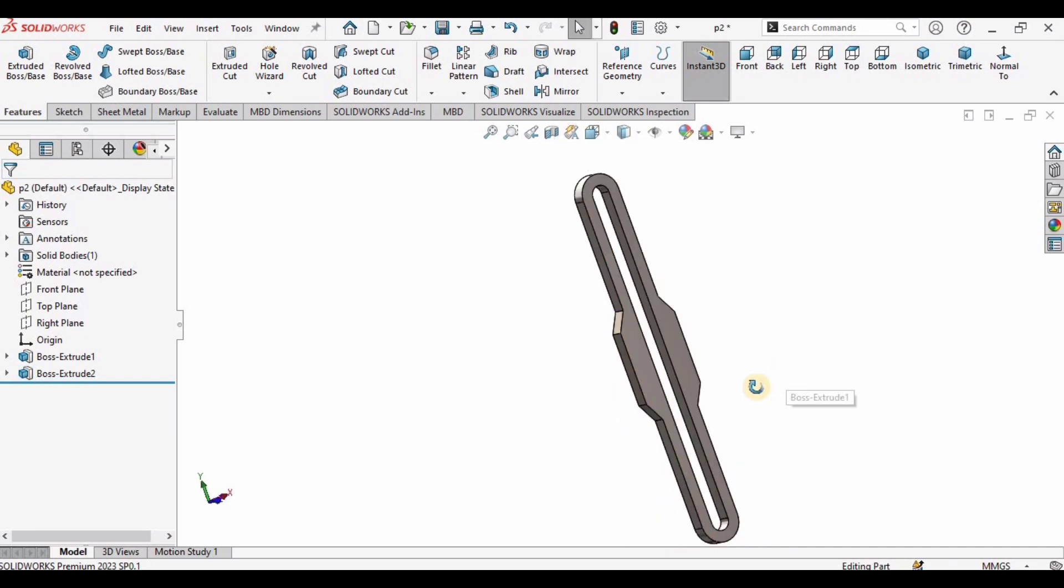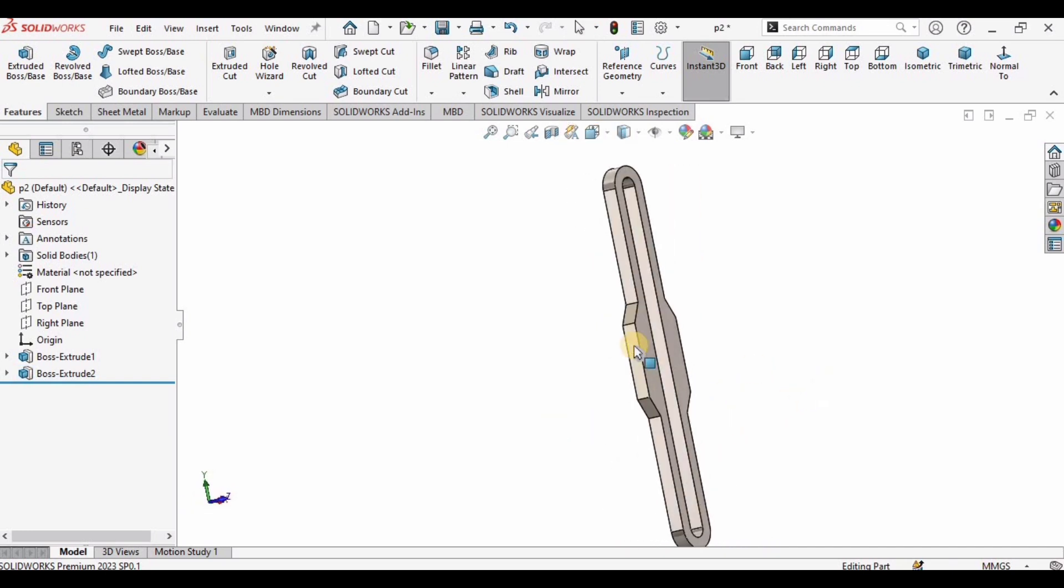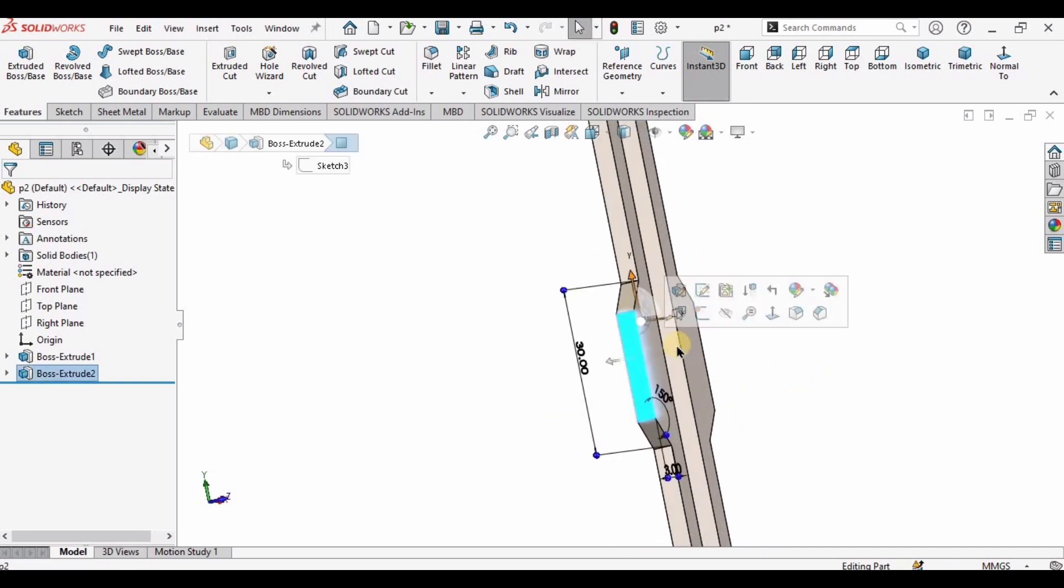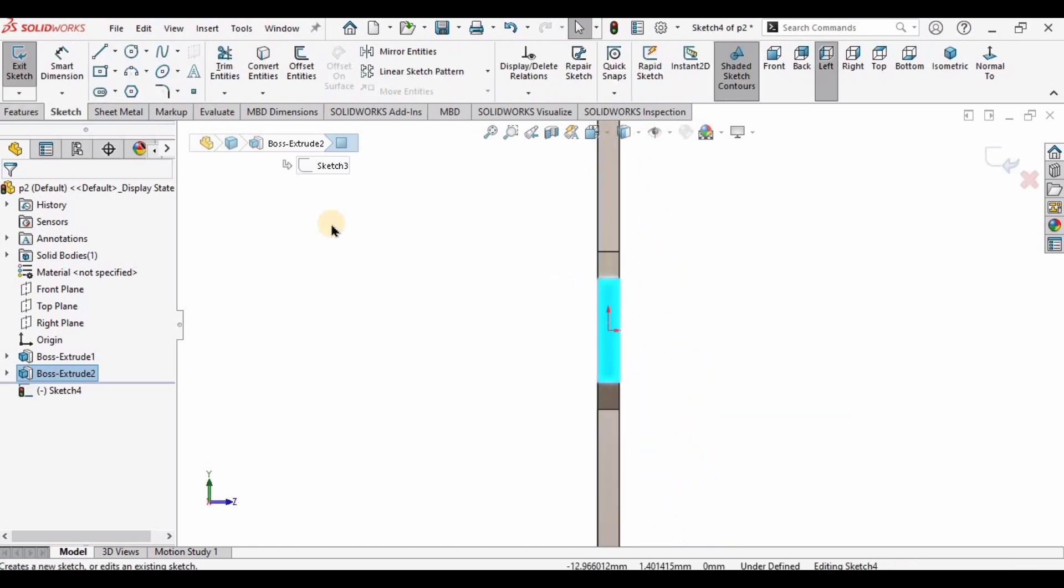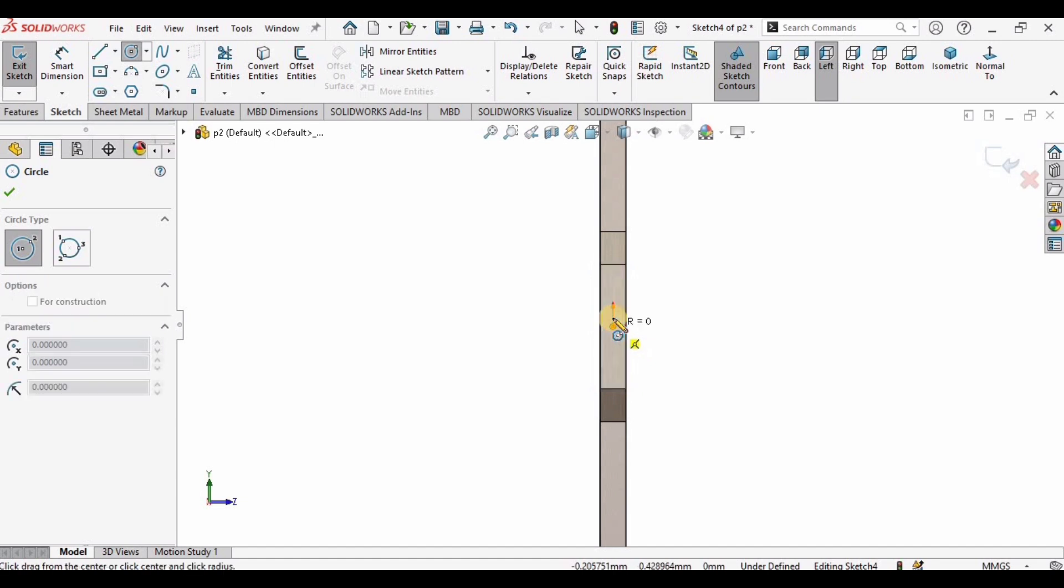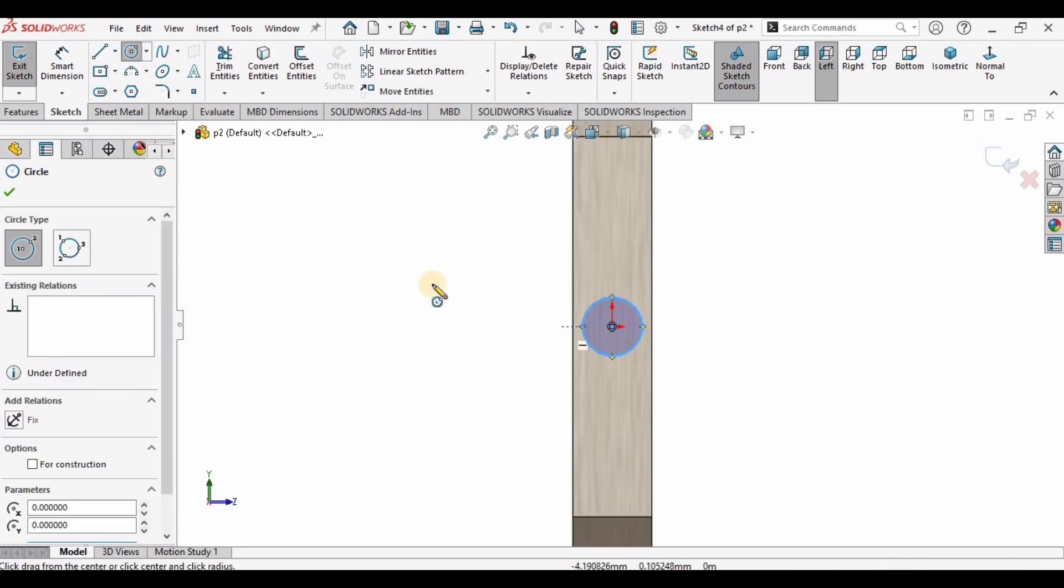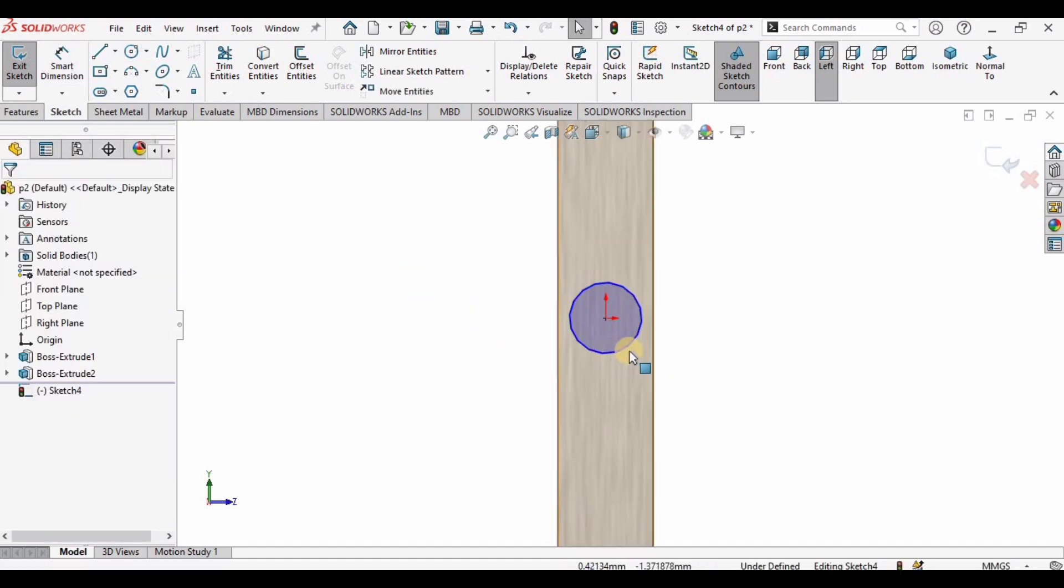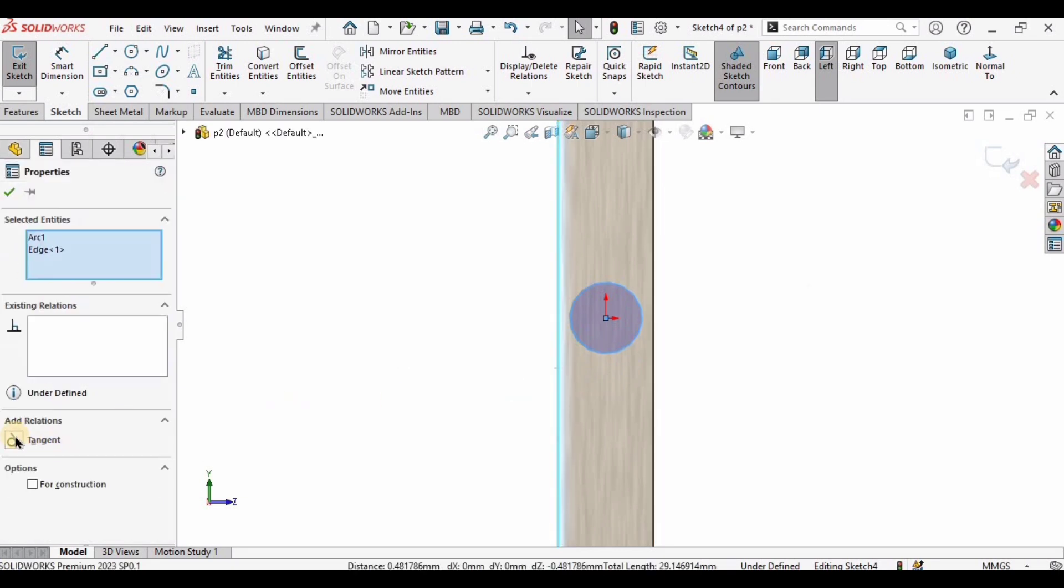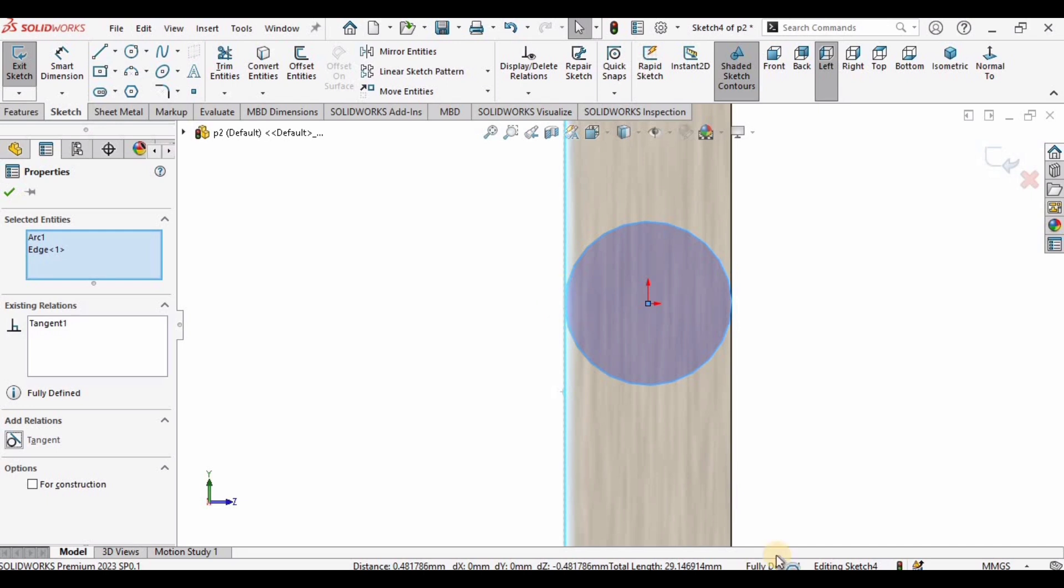Now select the surface, click on Sketch because we are going to make a circle here. Select a circle and make a circle at this very center point. Now press Ctrl button, select this circle, select this line, and make relation tangent. We don't need to define any dimension because this is fully defined since we have already added a relation.